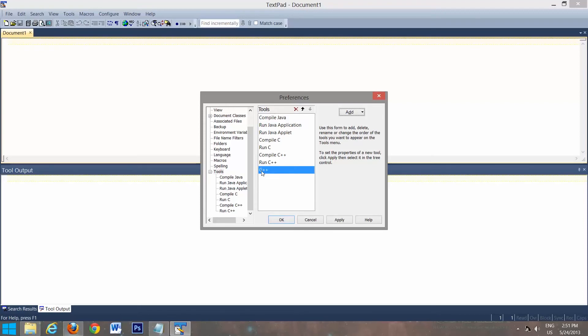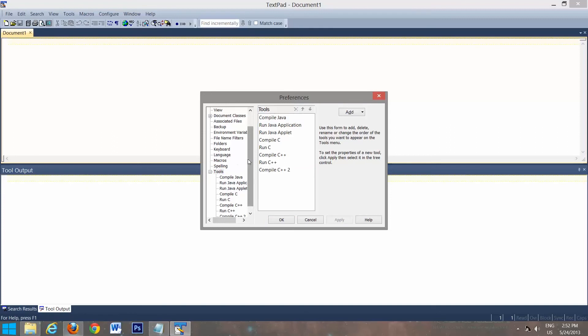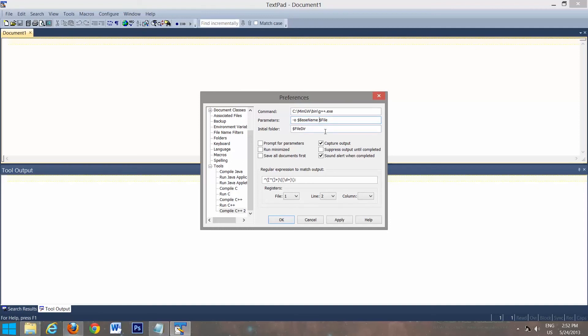So I have G++ here now. So the first thing we'll do is rename it. So we're going to change this to compile C++. See if it'll let me have two of the same. No, so we'll name this compile C++ 2. Okay. So now that we have that, we will click apply. And then it'll pop down right here. So you shouldn't have to edit this. This should have the right thing in there. So we have to add a couple things in here. Type in -O $basename space. So it should look like that.